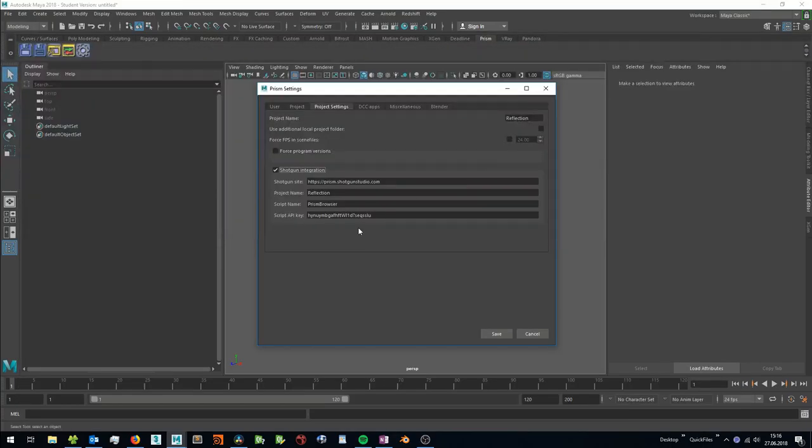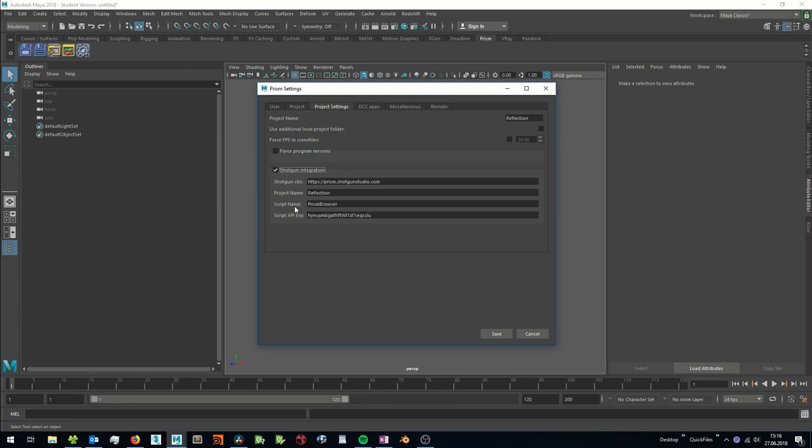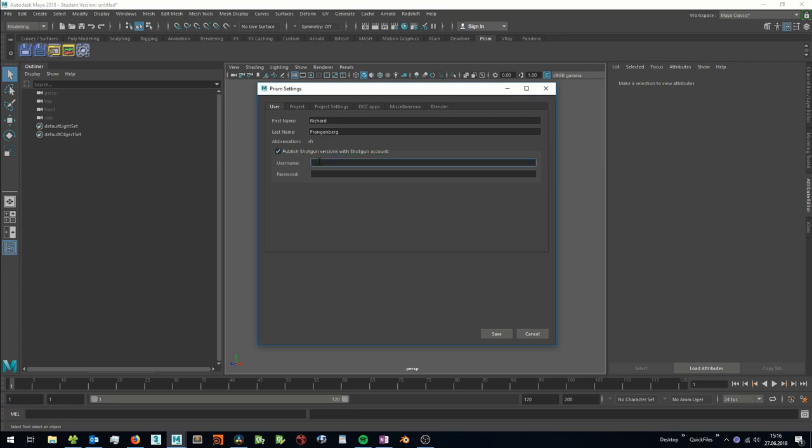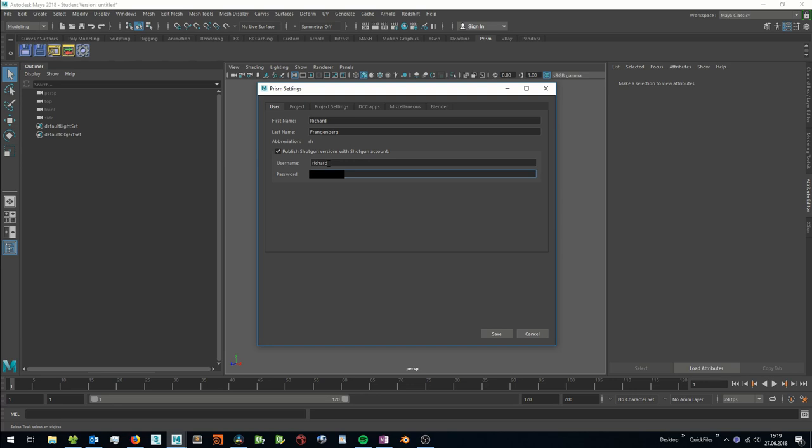We could finish the setup now, but in this case Prism would use the script to publish renderings to Shotgun. But usually you want to publish renderings from a user account so you know which artist created the renderings. If you have the Shotgun integration enabled, you can go to the users tab and you see additional options here for a Shotgun user account. I can enter my Shotgun username here and my Shotgun password. And now all renderings will be published to Shotgun from this user account on this computer. Now we have setup Shotgun with our Prism project and we can save the settings.